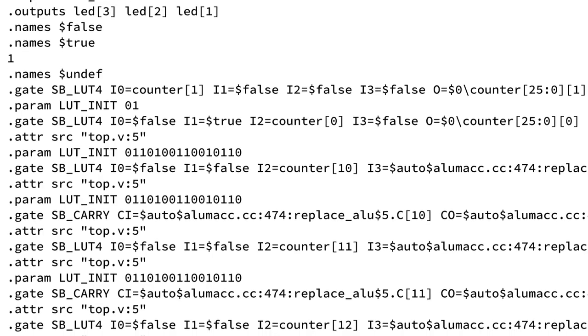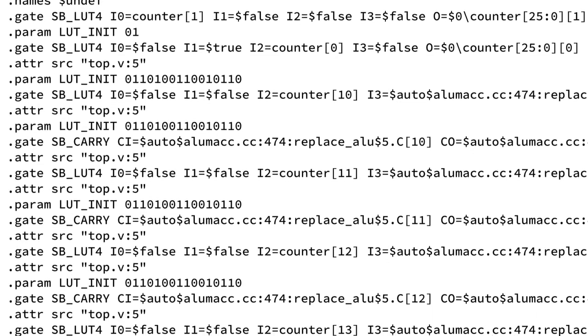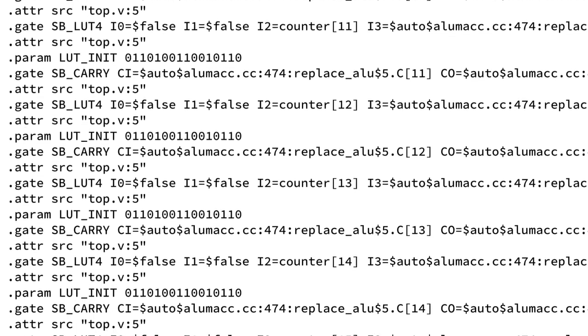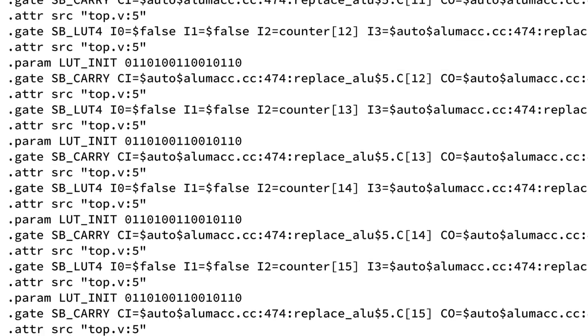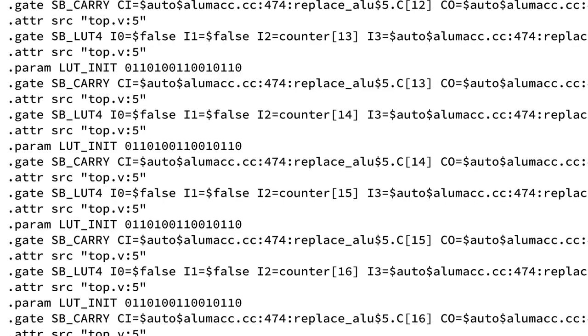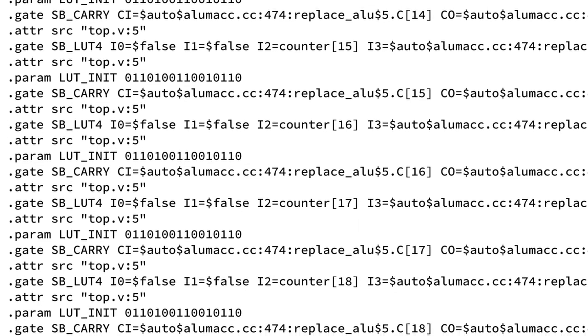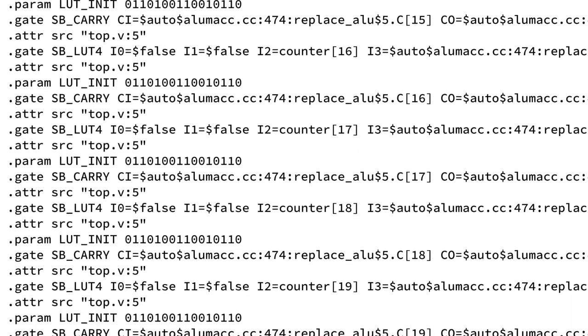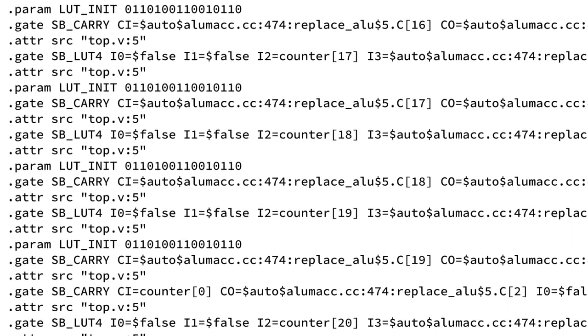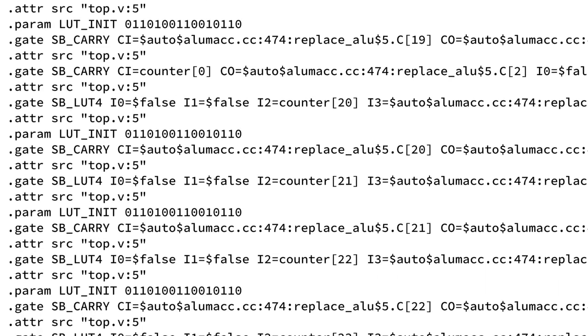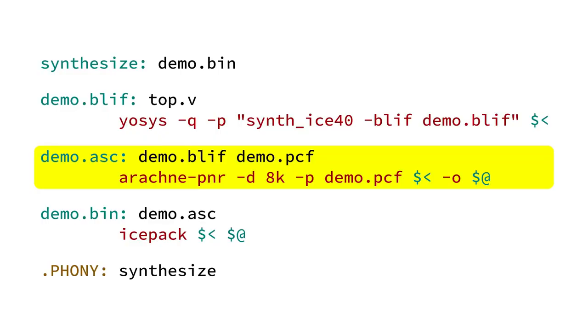BLIF is a general purpose format for declaring digital designs in file formats, but in this case the BLIF file that's emitted will only contain primitives that really exist within the Lattice iCE40.